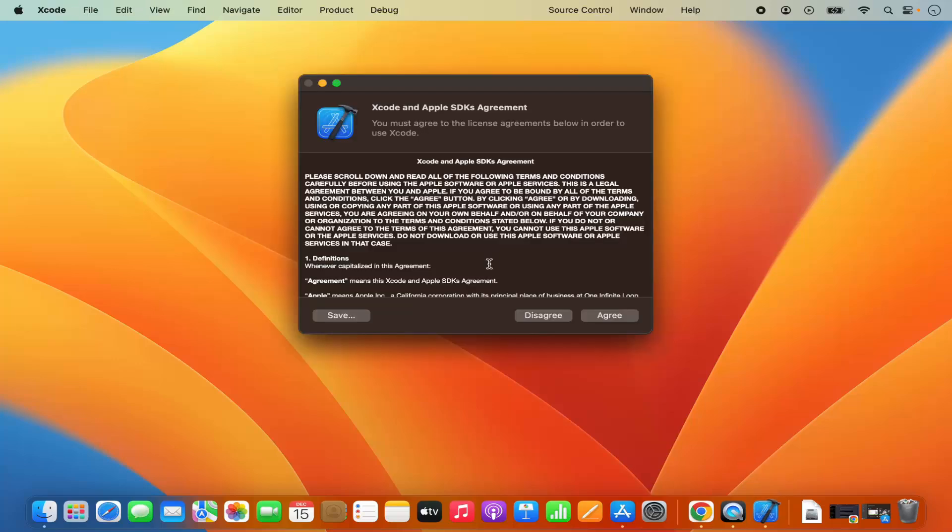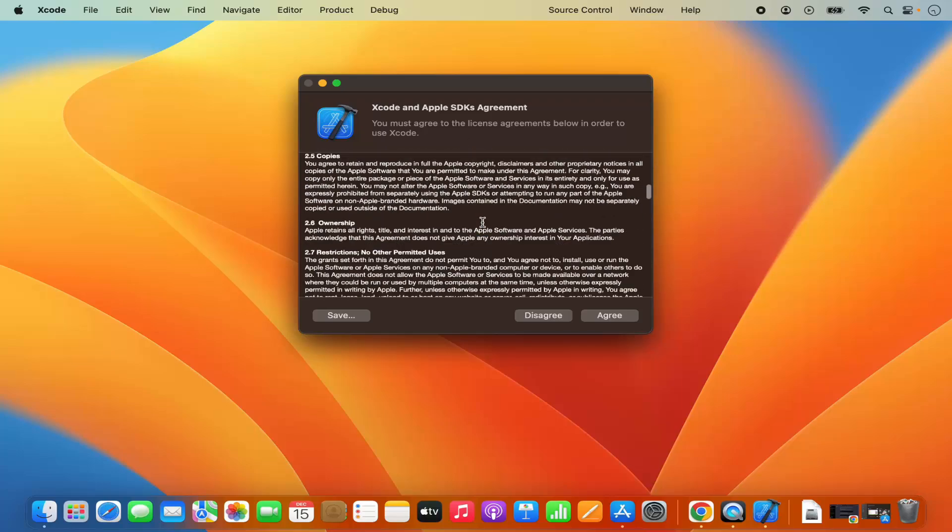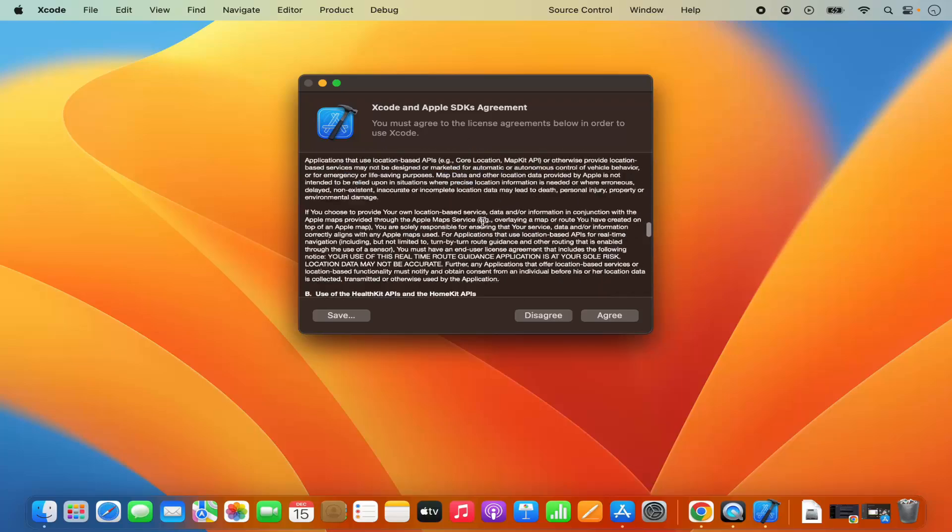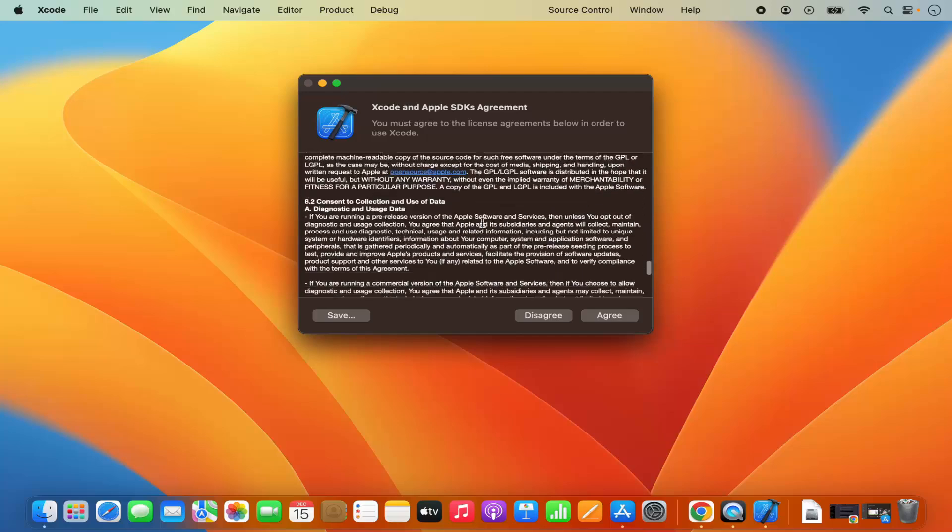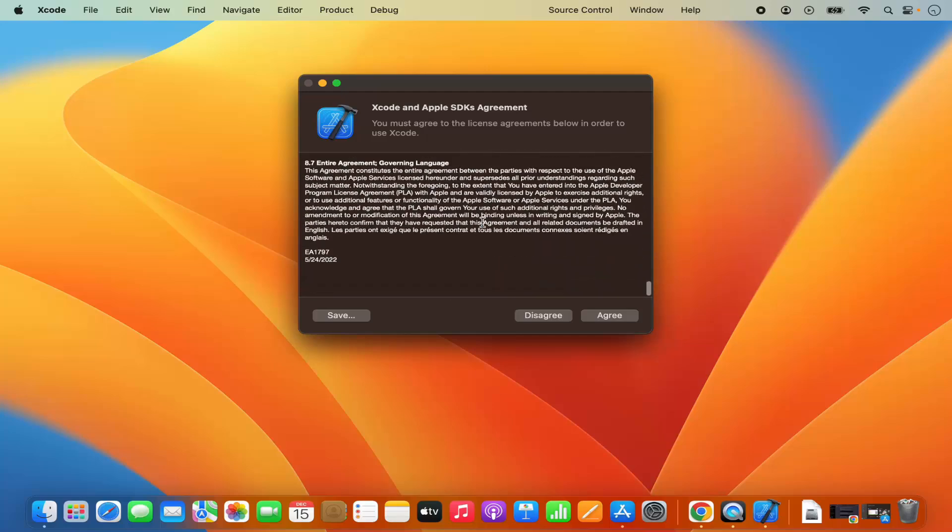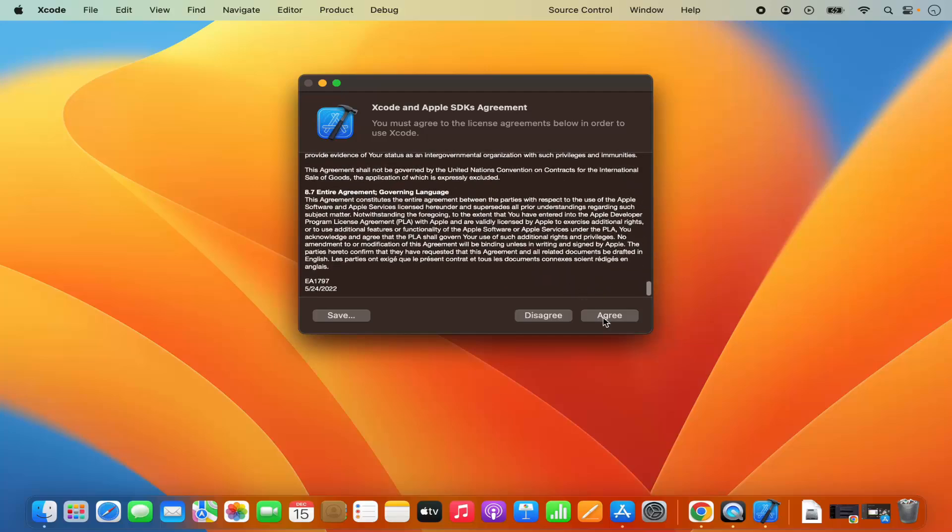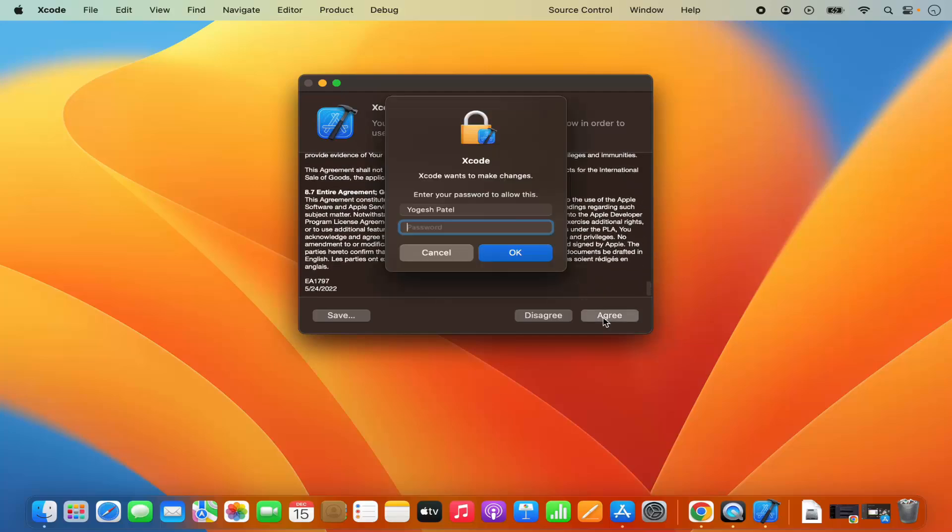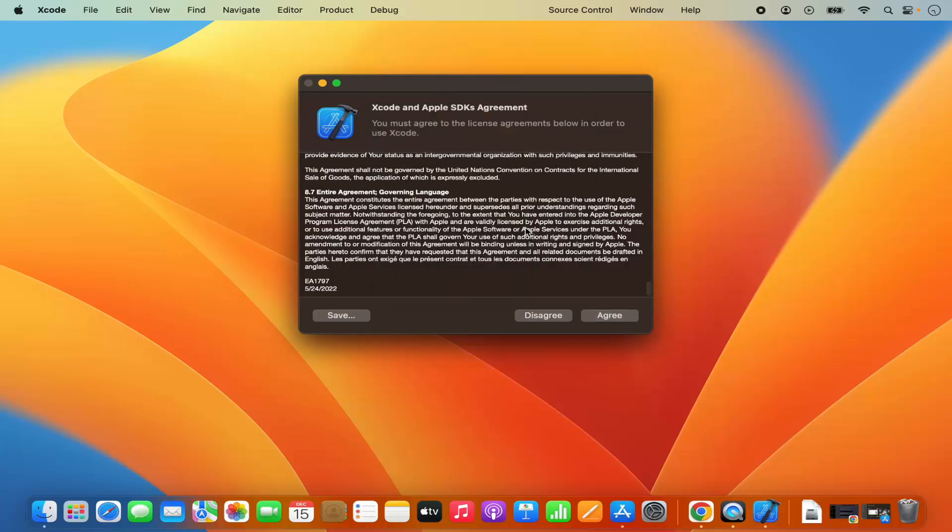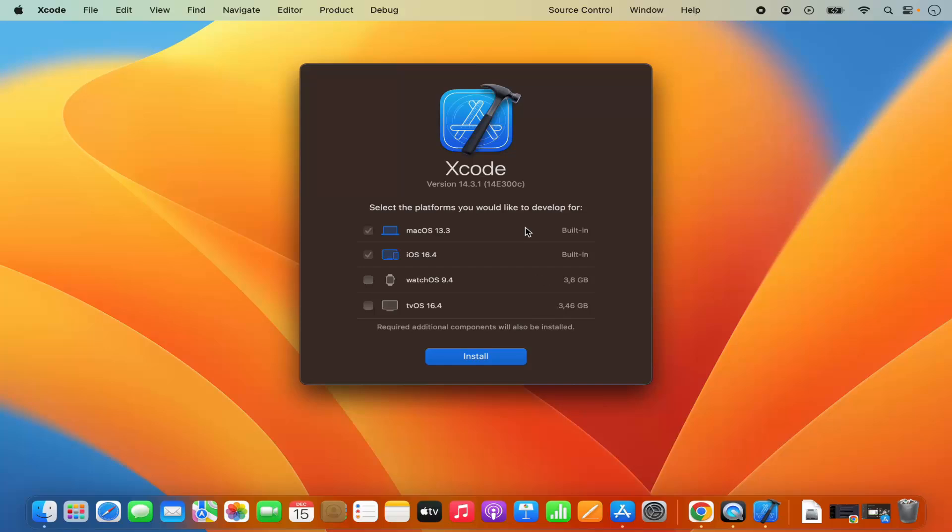For the first time when Xcode starts on your Mac operating system it's going to ask to agree with the license terms and conditions. If you want you can read these license terms and conditions and then click on agree. Then give your MacBook's password which you use to log in to your Mac operating system and then press OK.